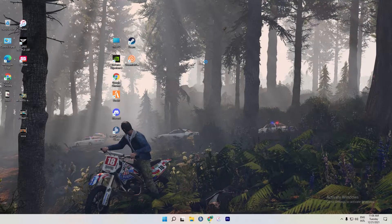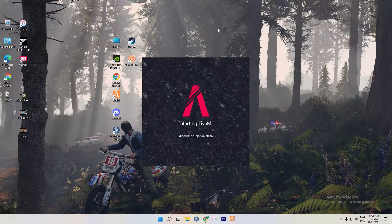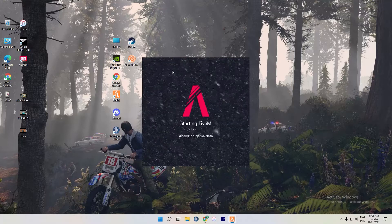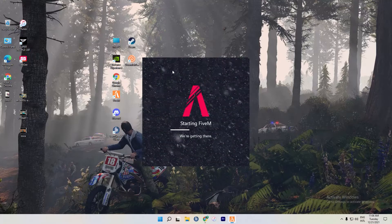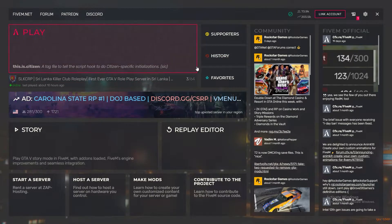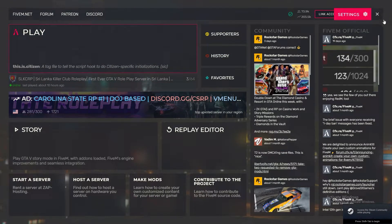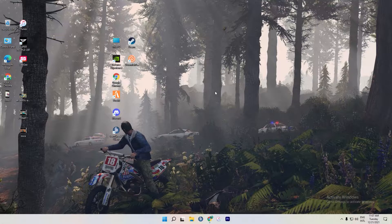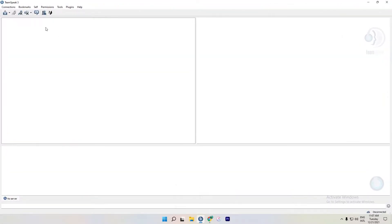You can select the server. If you have the file, you can select the server.